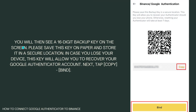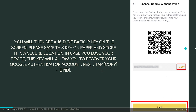Now you will see a 16-digit backup key on the screen. Please save this key on paper and store it in a secure location, in case you lose your device. This key will allow you to recover your Google Authenticator account. Next, copy the bind key.